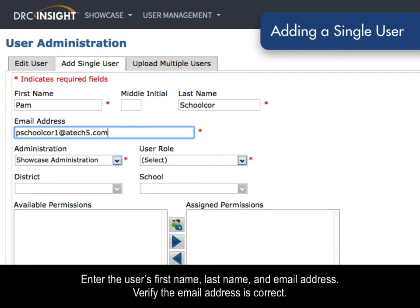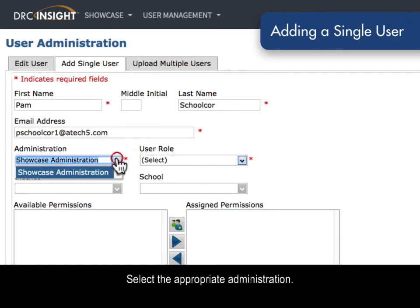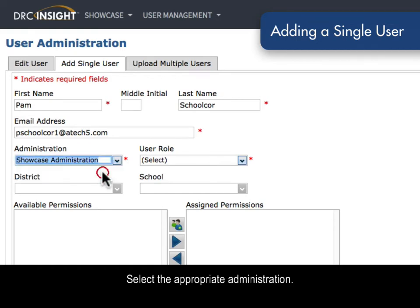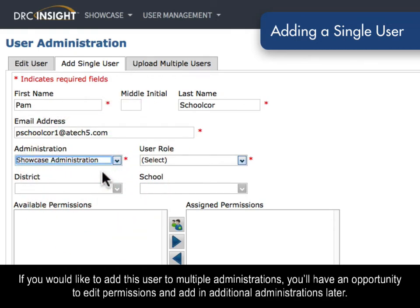Verify the email address is correct. Select the appropriate administration. If you would like to add this user to multiple administrations, you'll have an opportunity to edit permissions and add additional administrations later.